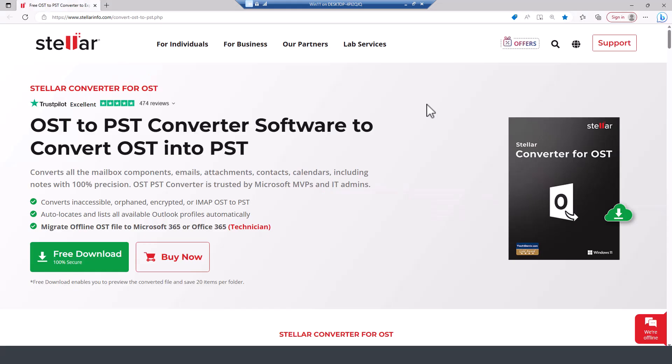As you may know, you cannot open OST files unless you use specialized tools such as a Stellar tool. So here is how you use this tool.